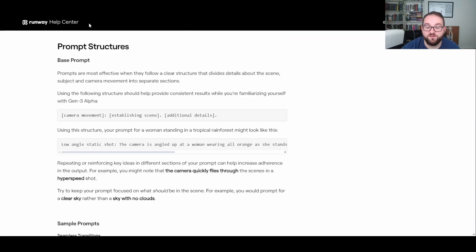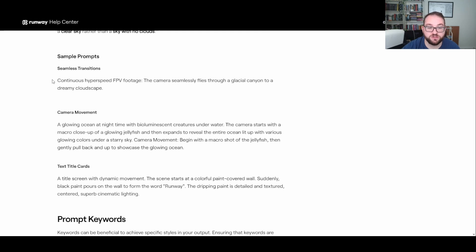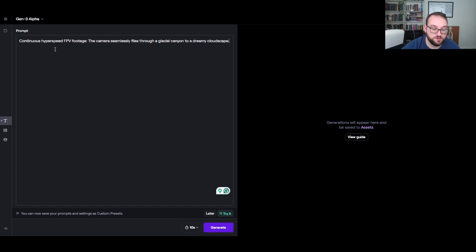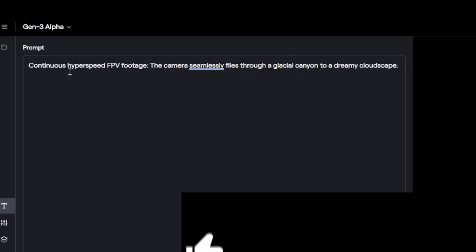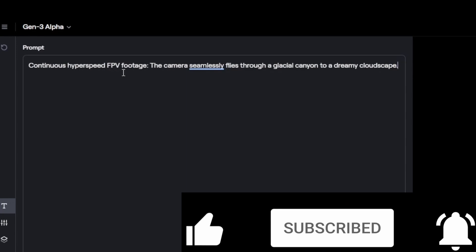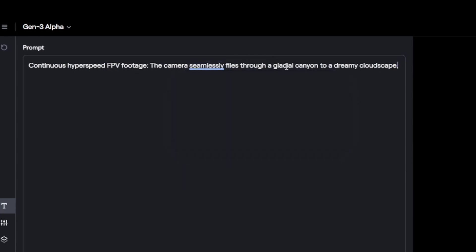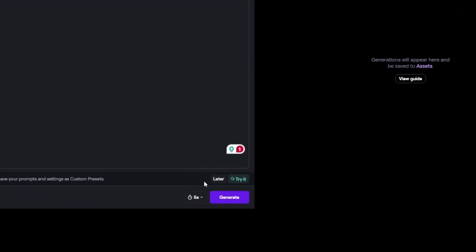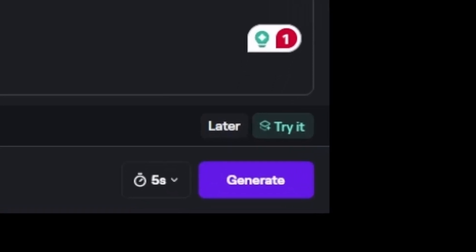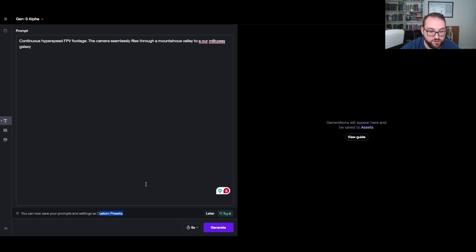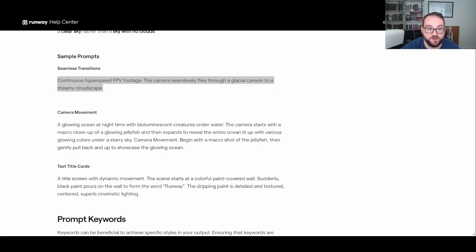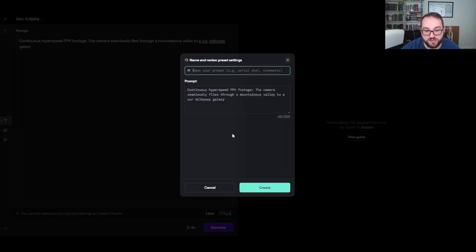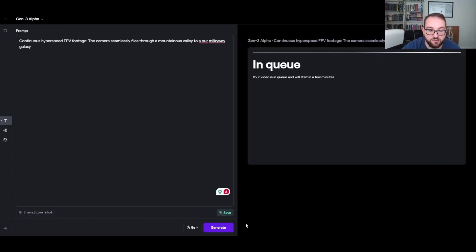The first thing I'm going to show you guys how to do is just a seamless transition. So I'm literally going to copy and paste their prompting and I'm going to post it in here and I'm just going to replace some of their words. So it says continuous hyperspeed first person view footage, the camera seamlessly flies through a glacial canyon to a dreamy cloudscape. I could generate this and down here I can change it from 10 seconds to 5 seconds. Let's just make it 5 for now. I'm going to change glacial canyon to... I can even save my prompts which is kind of cool if I want to use this prompt more often. Instead of going over here and copying pasting every time, I can literally just save it. I can name it transition shot and save it.